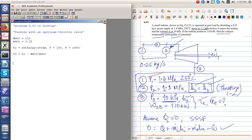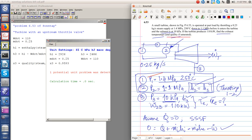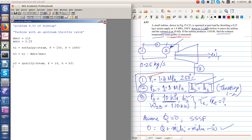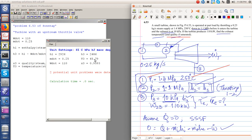Now, the quality x3 is found as the quality of steam at P equal to 10 kPa and H equal to H3, giving x3 equal to 0.9593. This means the final state is inside the saturated dome. The corresponding temperature T3 is the saturation temperature at P equal to 10 kPa, which gives a final temperature of 45.79 degrees Celsius — going straight from 250 degrees Celsius down to 45.79 degrees Celsius.